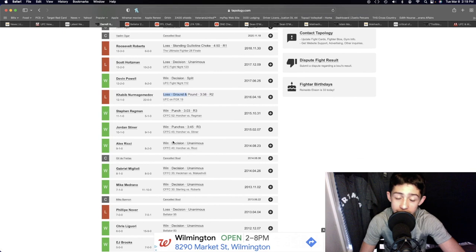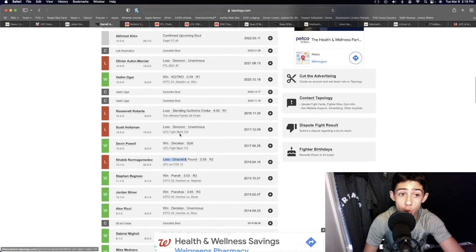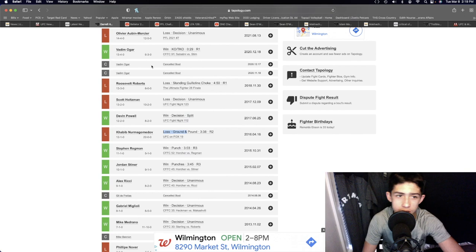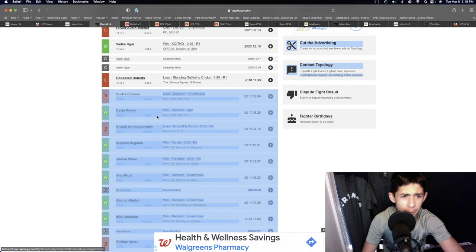In that first round as well, he's a solid guy, beating some really solid guys in his career. He's only lost to UFC-level opponents: Oliver Aubin-Mercier who was in the UFC, Roosevelt Roberts who's in the UFC, Scott Holtzman, Khabib Nurmagomedov, Felipe Nover who I also...